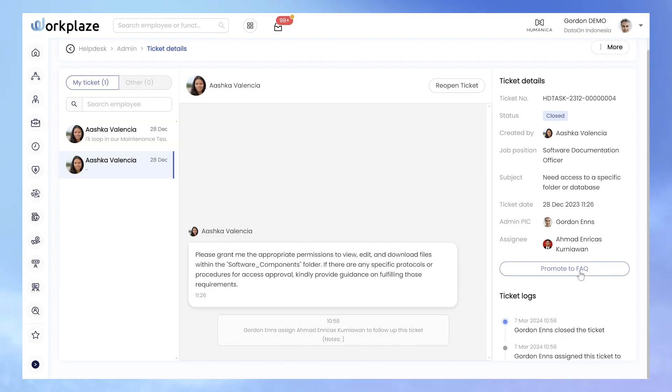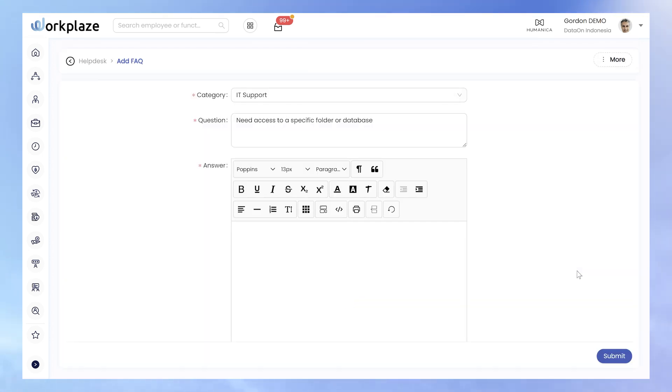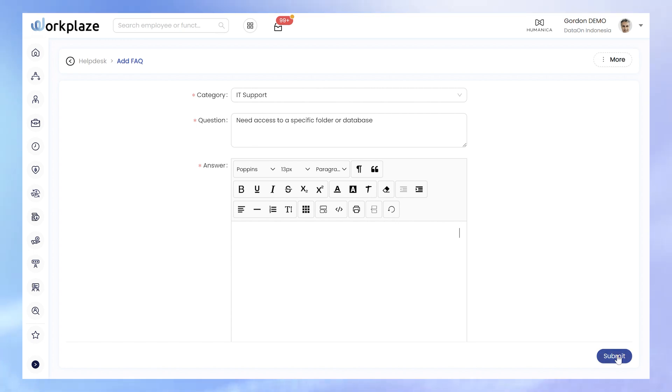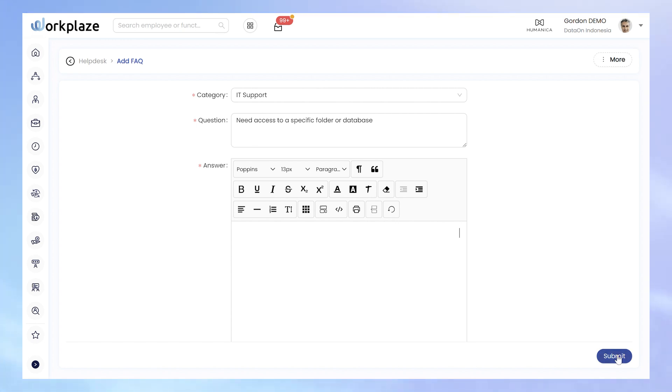Last but not least, we should highlight that administrators can promote recurring questions to FAQs. This proactive step prevents repetitive answers and enhances the efficiency of the help desk system.